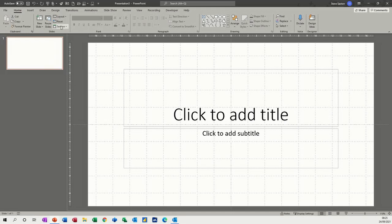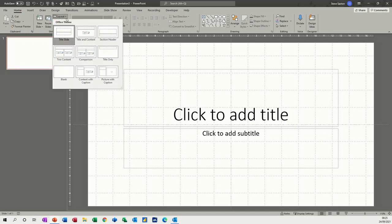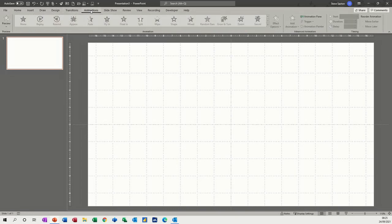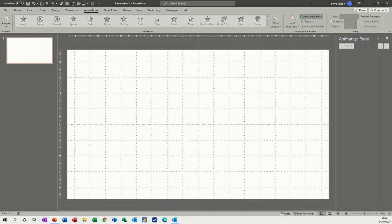If I just get myself a blank slide to start off with and then go to the animations tab at the top, I'm going to put the animation pane on. I like to have that on, and then everything's grayed out because there's no text boxes or anything like that.